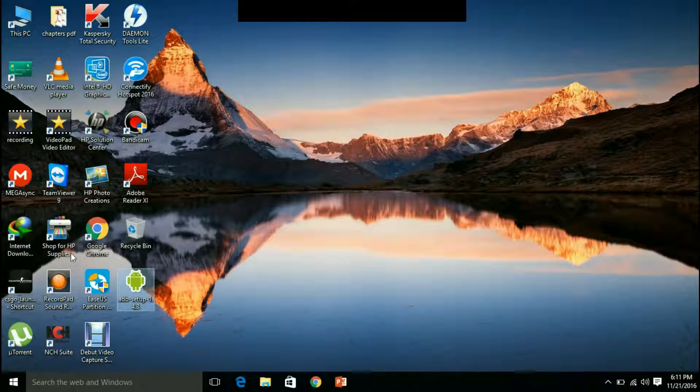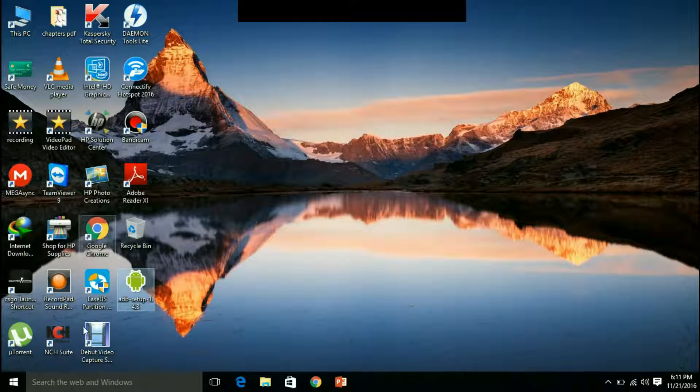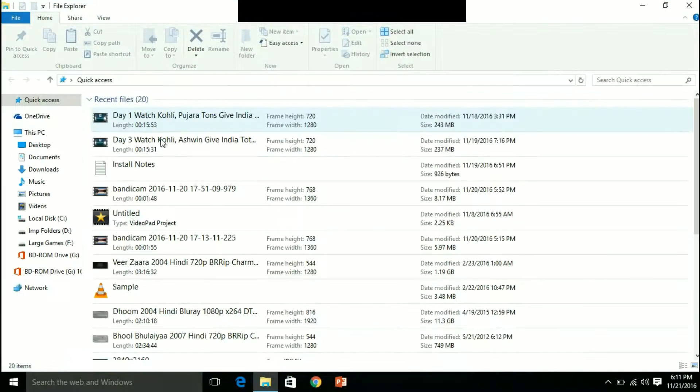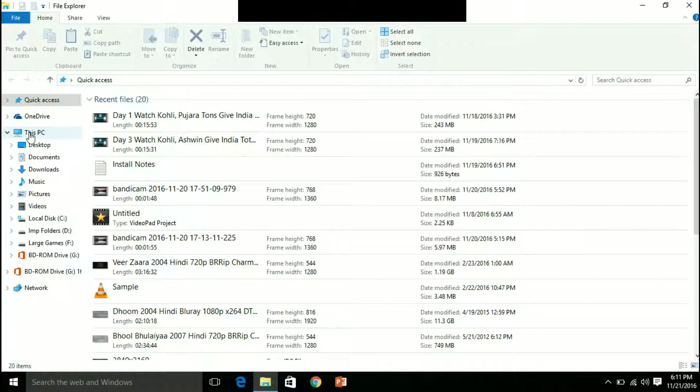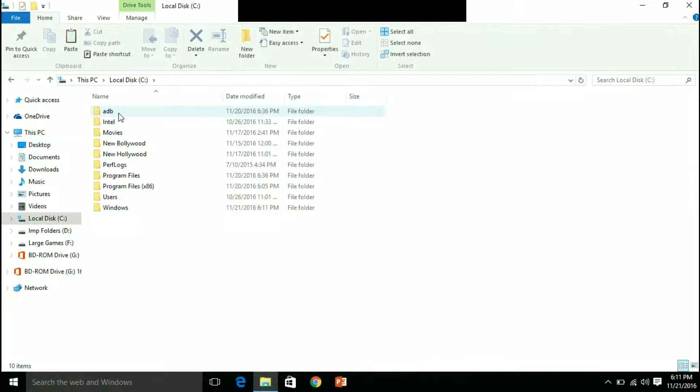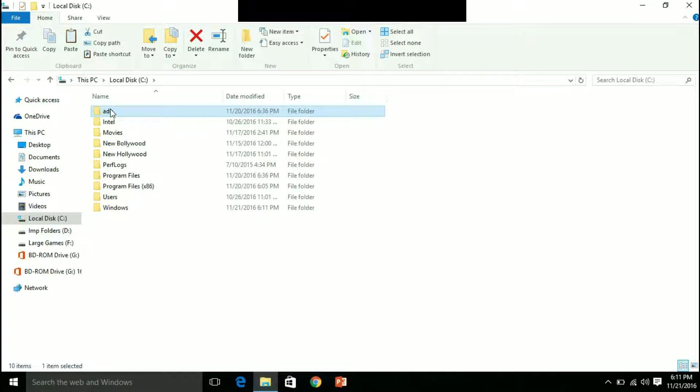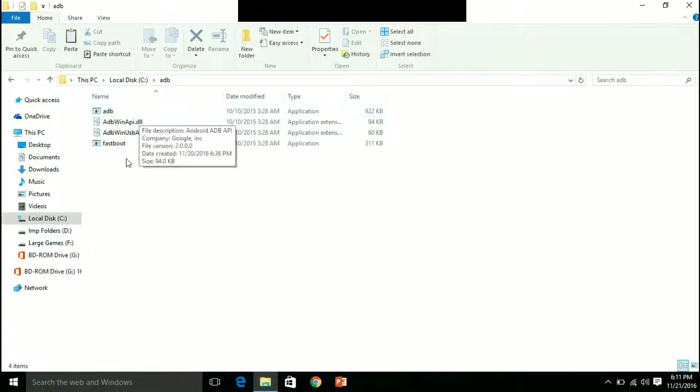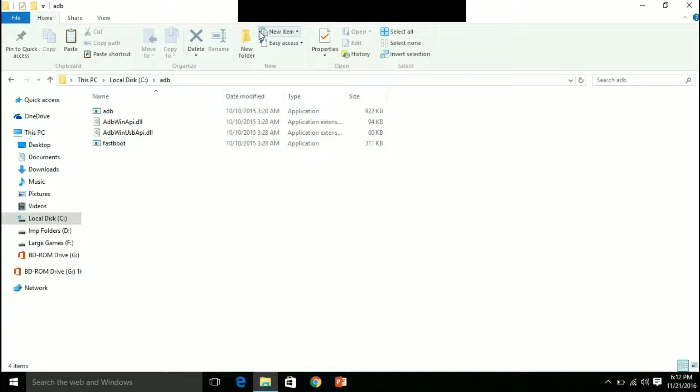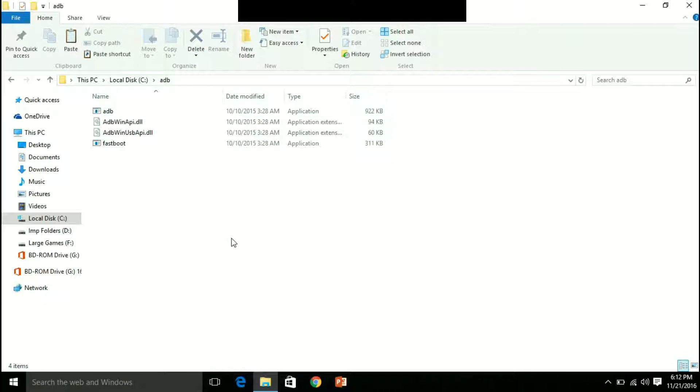Now the folder where ADB is installed, go there. It will normally be installed in local disk C. ADB as you can see it. Now here, you have to open the command line prompt. How you can open it? First, press shift and then right click.